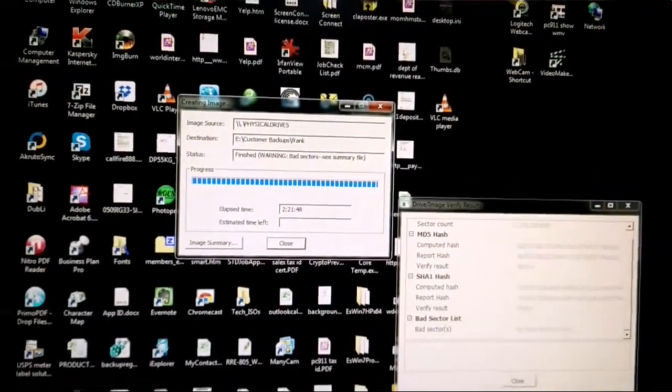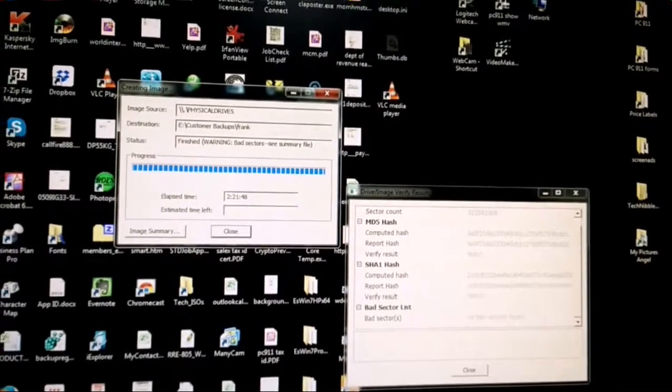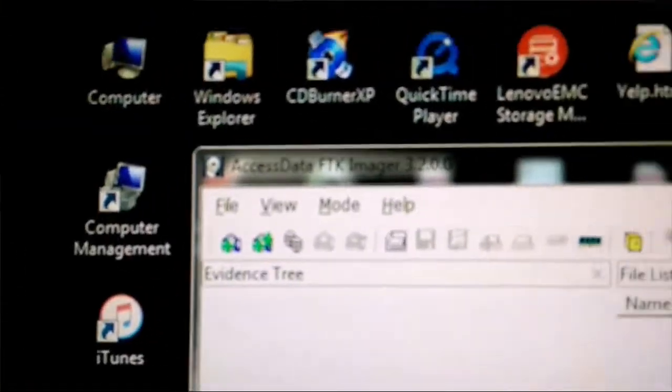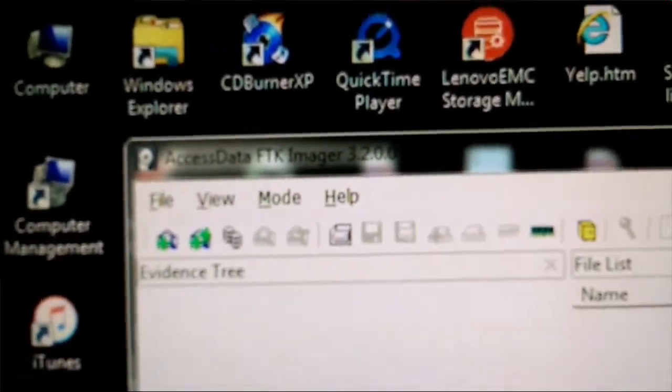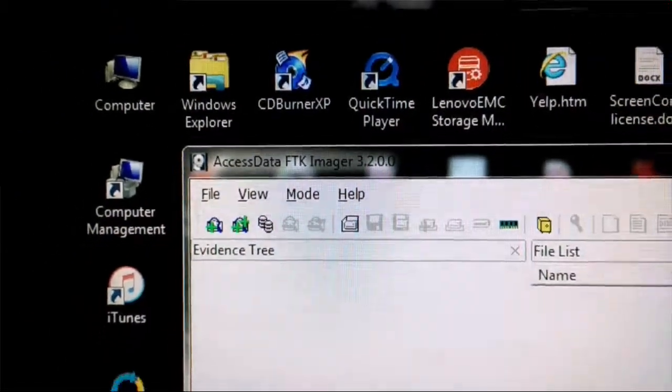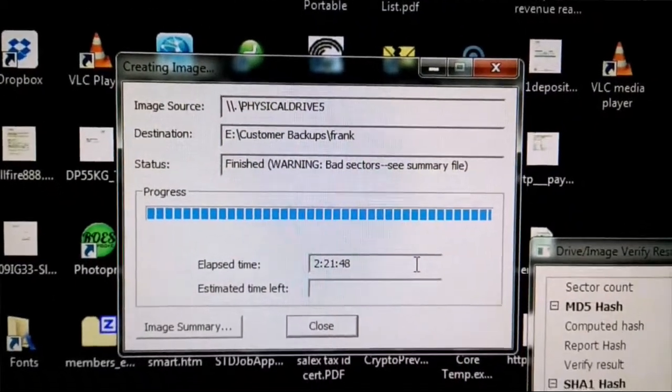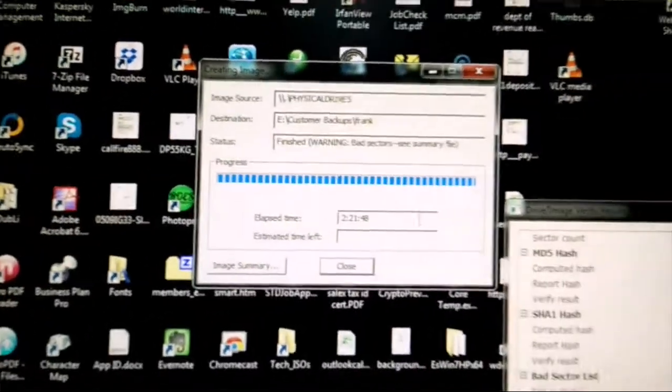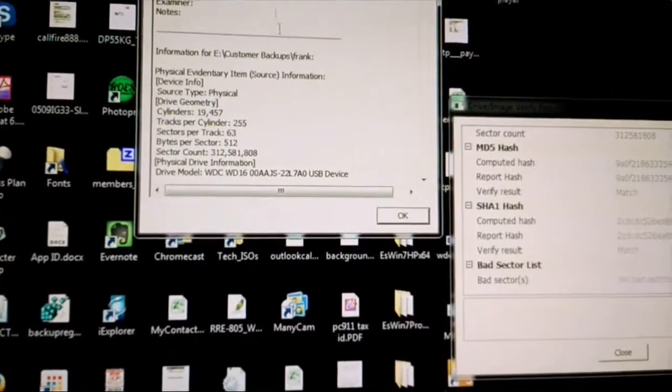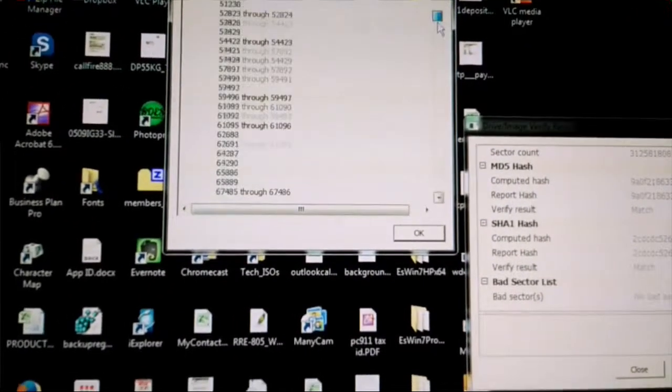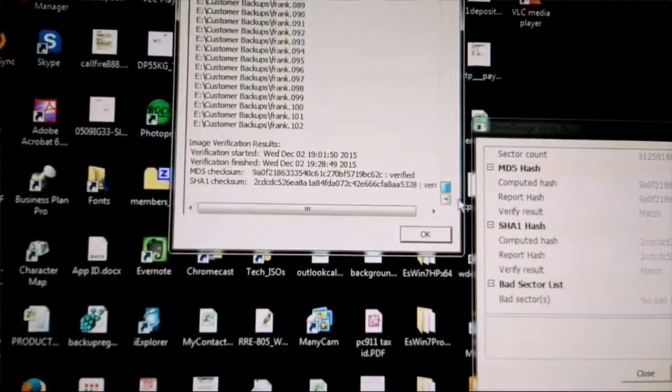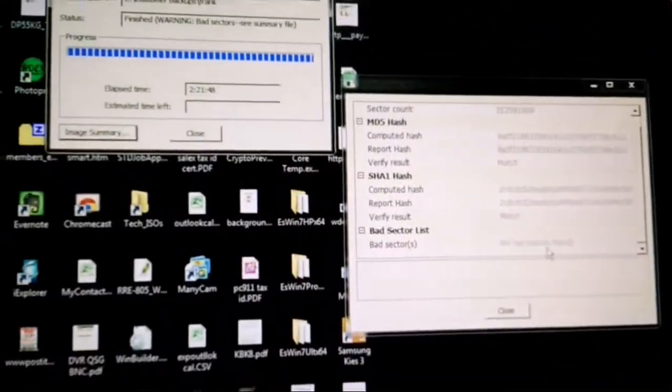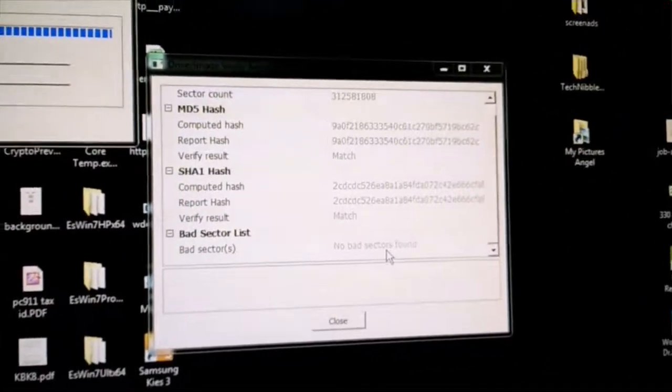Here we are back. We did the hard drive image using a tool called FTK Imager. We ran the image and you can see here the results - a little over two hours. It shows some bad sectors found, but the software runs through, skips the bad sectors, and just finishes it off. It did finish and verifies the image.